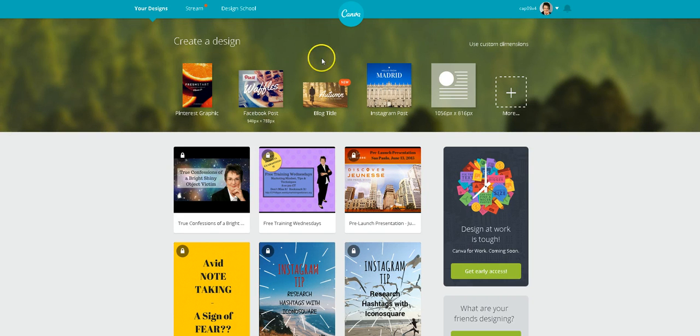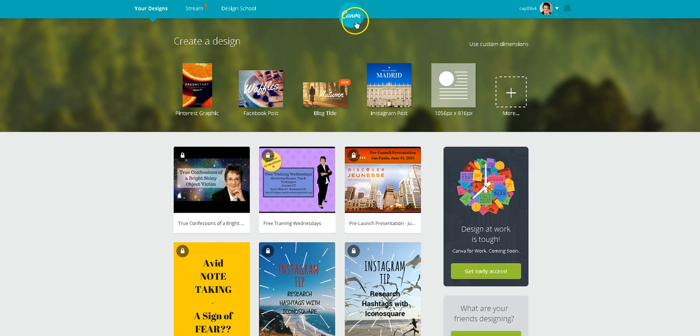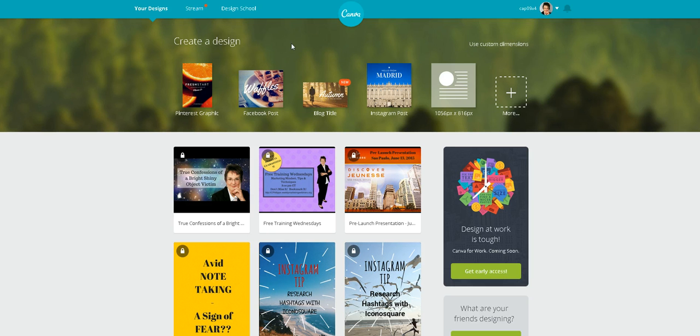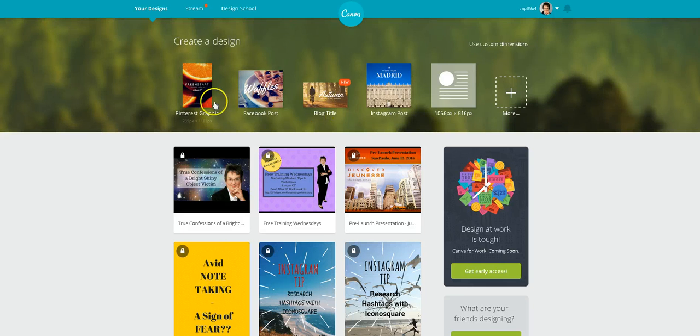You need to go to Canva, which is at canva.com, C-A-N-V-A dot com, set up an account, and then they give you a template. They make it so easy.